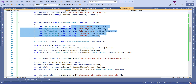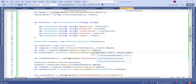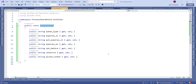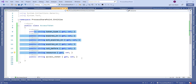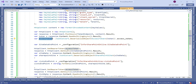Once we get the access token we deserialize it into an object. I have created an AccessToken class with properties like token type and expires in. We deserialize the response content to this class and get the access token.